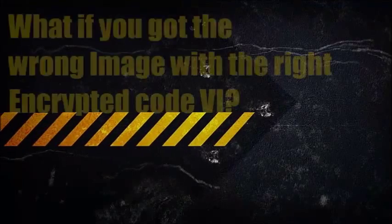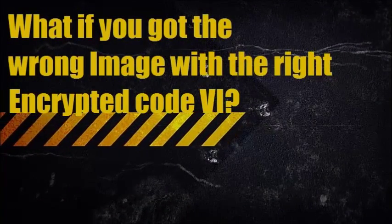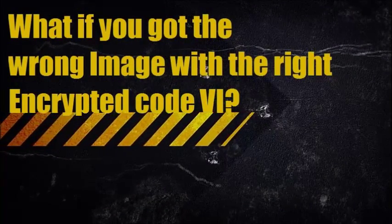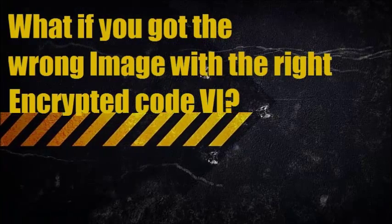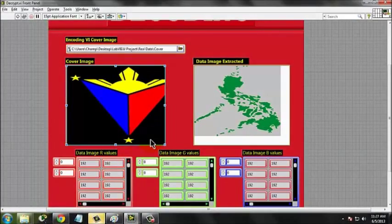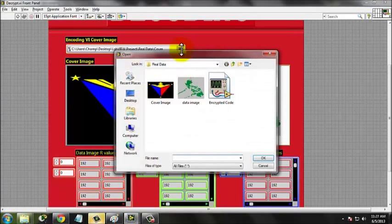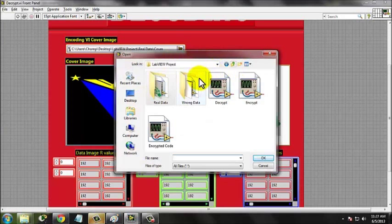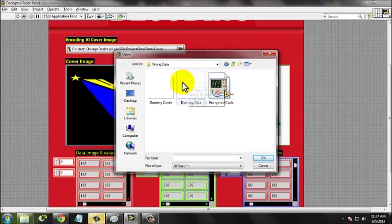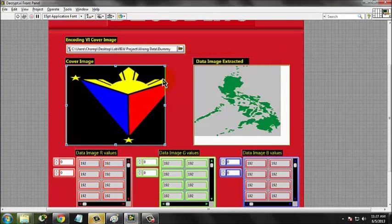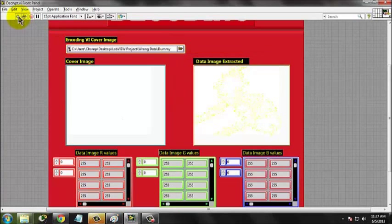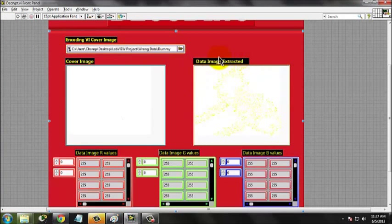What if you got the wrong image with the right encryptedcode.vi? Let us try to load the dummy cover image while maintaining the code. The data image was not correctly displayed, and not what we have encrypted.